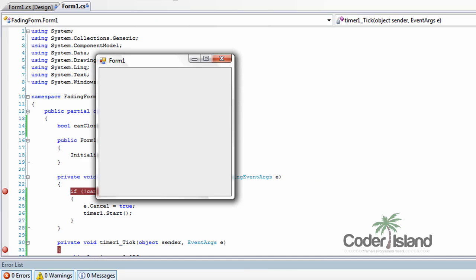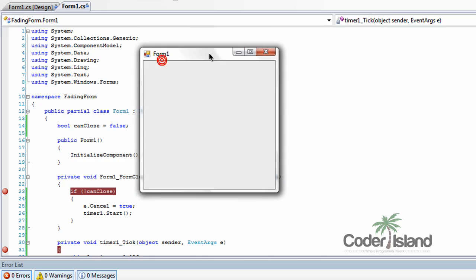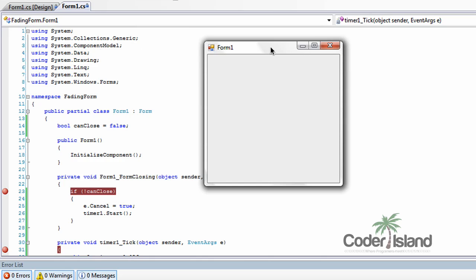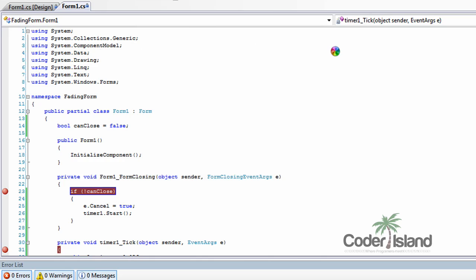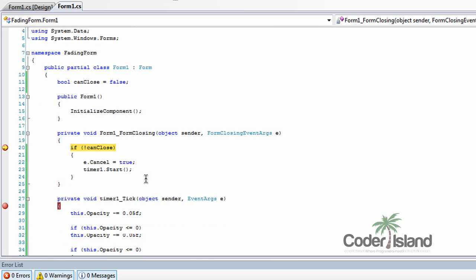And again, you can run by pressing the debug button or by pressing F5. So when we close the form, the first thing that happens is form one form closing runs.